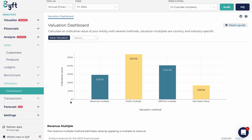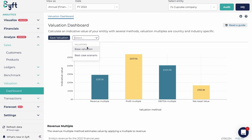Looking at the power of this dashboard — you get a graph, you have your calculation below, and you're able to save different valuations. Once you've saved them they'll appear in this drop-down. I've created a base valuation and a best case scenario valuation, and I could also create a worst case scenario valuation.